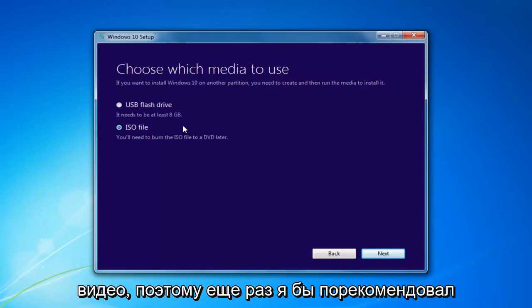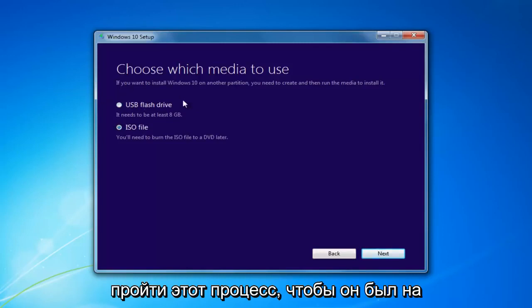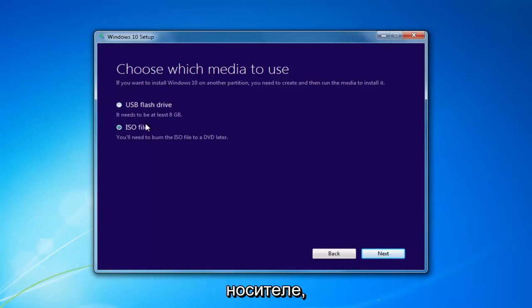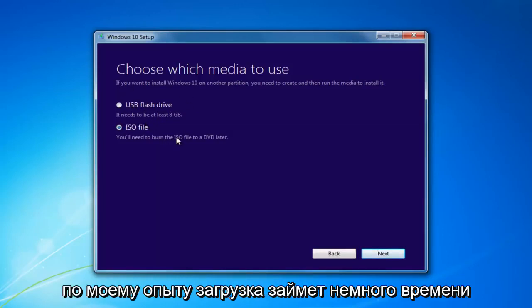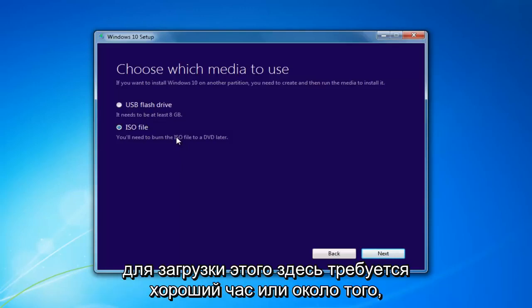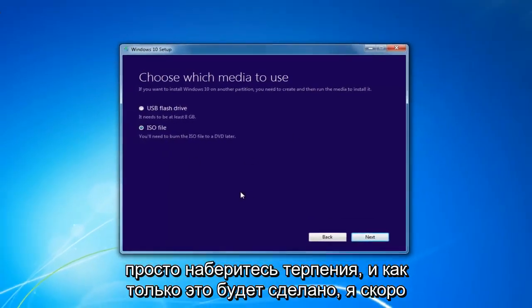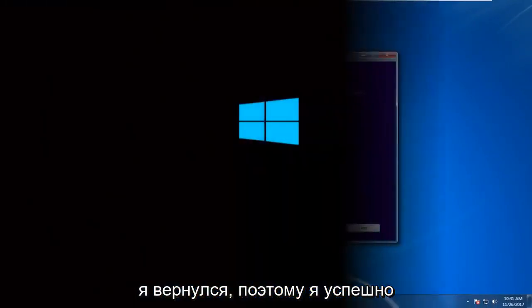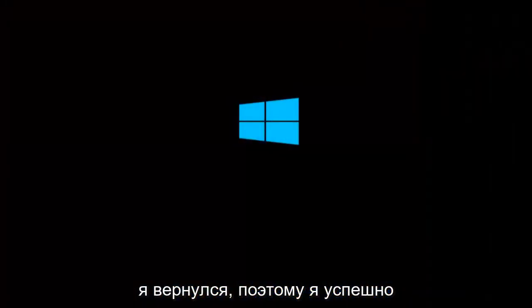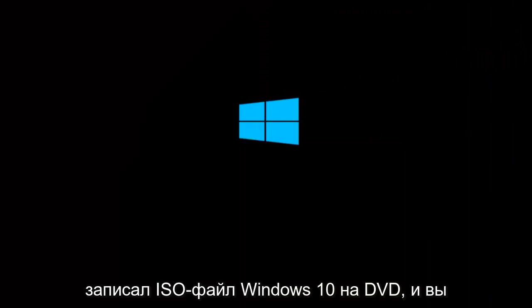I'd recommend going through this process and selecting the media. It will take a little bit of time to download — in my experience, it takes a good hour or so, so just be patient. And I'm back: I have successfully burned the Windows 10 ISO file to a DVD.